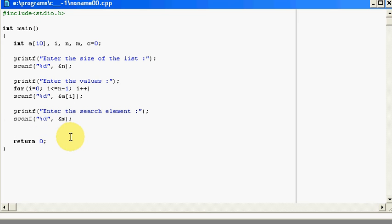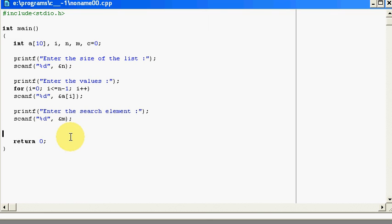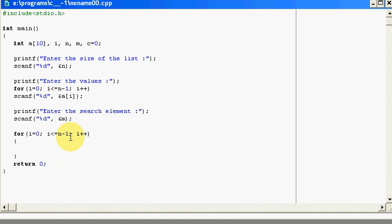Now I have the search element. Now I will need to start the searching of that element in my whole array. For that, I will copy and paste my for loop exactly the same way. And in this block, I will check for a condition. If my a which works on i is equal to m.